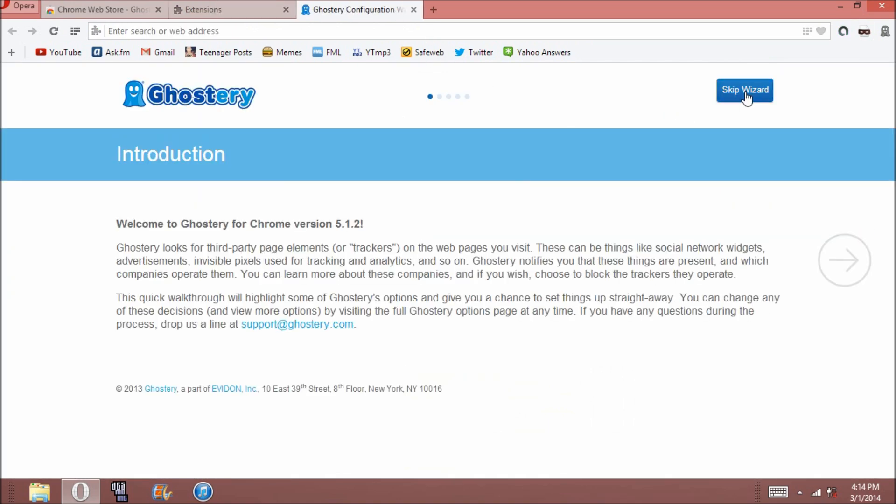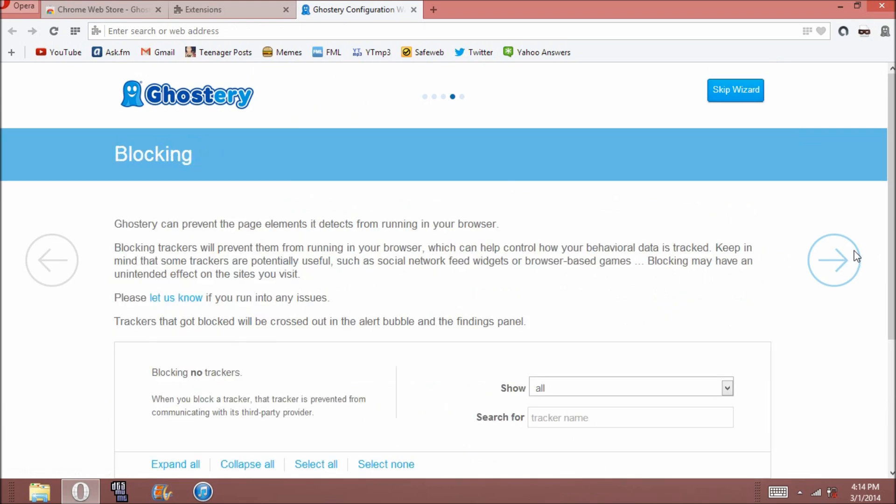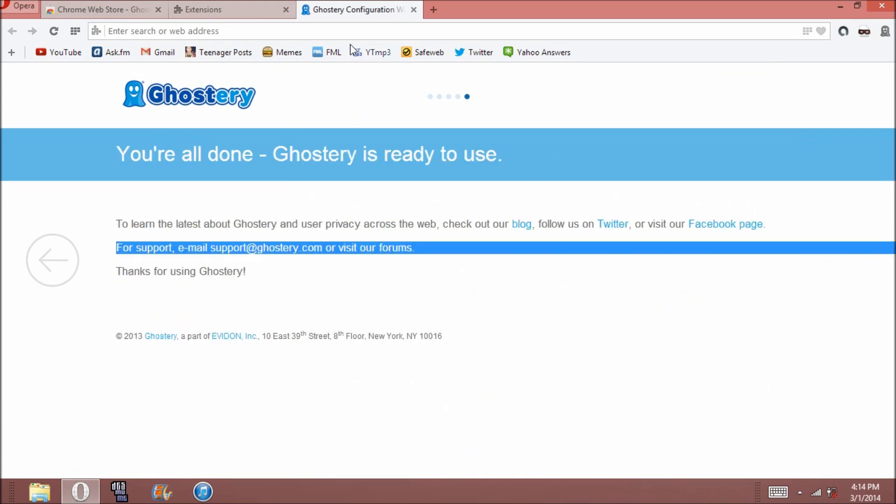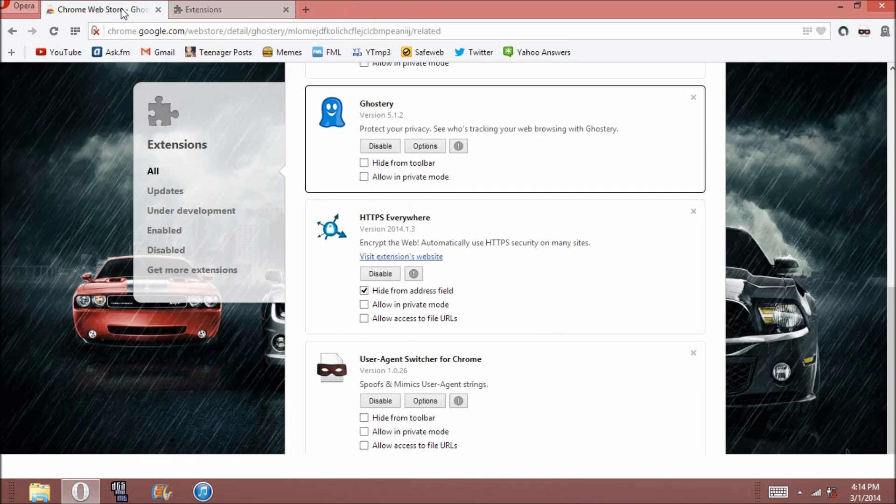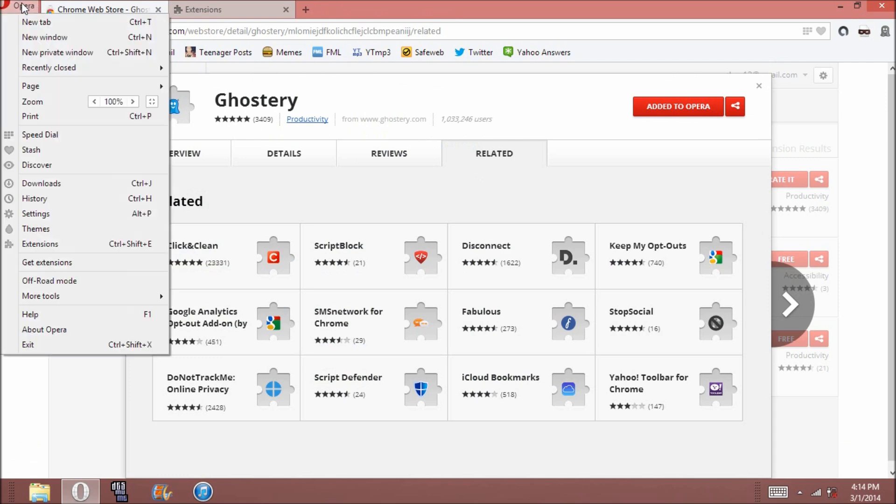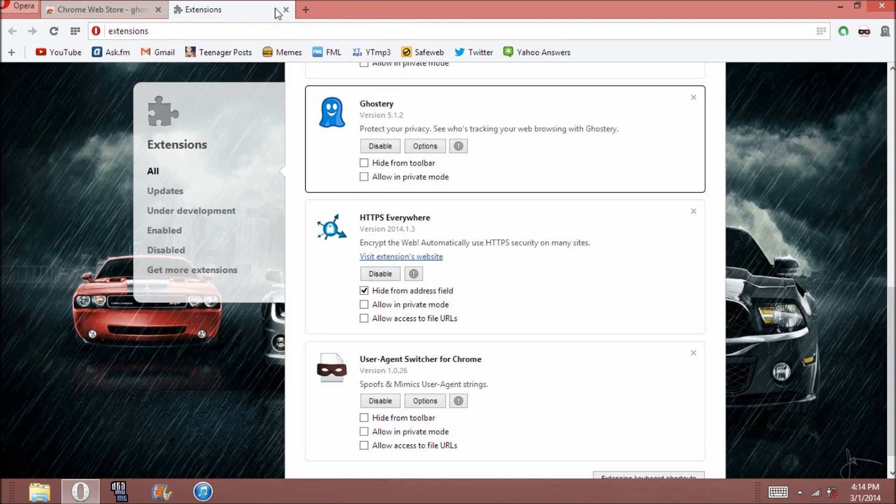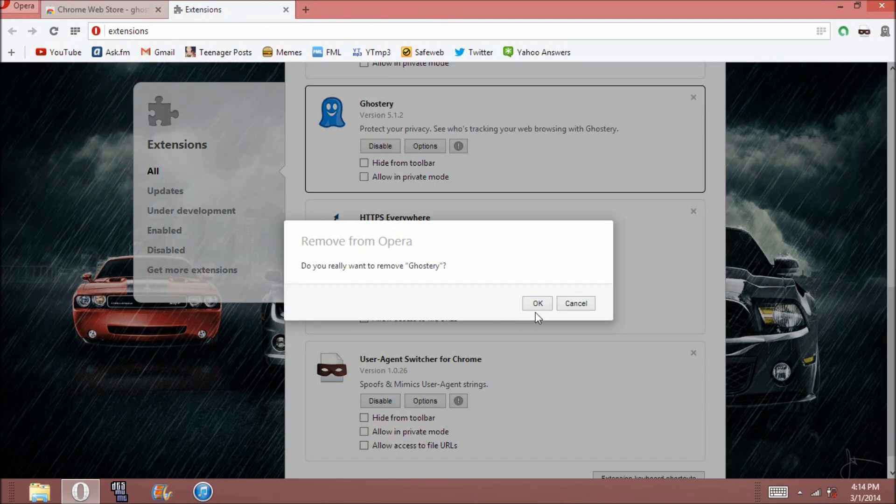All right. And yeah, so it'll say added to Opera once you've gotten it for Opera. And yeah, note I'm using Opera here. You can see all these things. I'm not using Chrome. So yeah, you should be able to get any Chrome add-on for Opera.